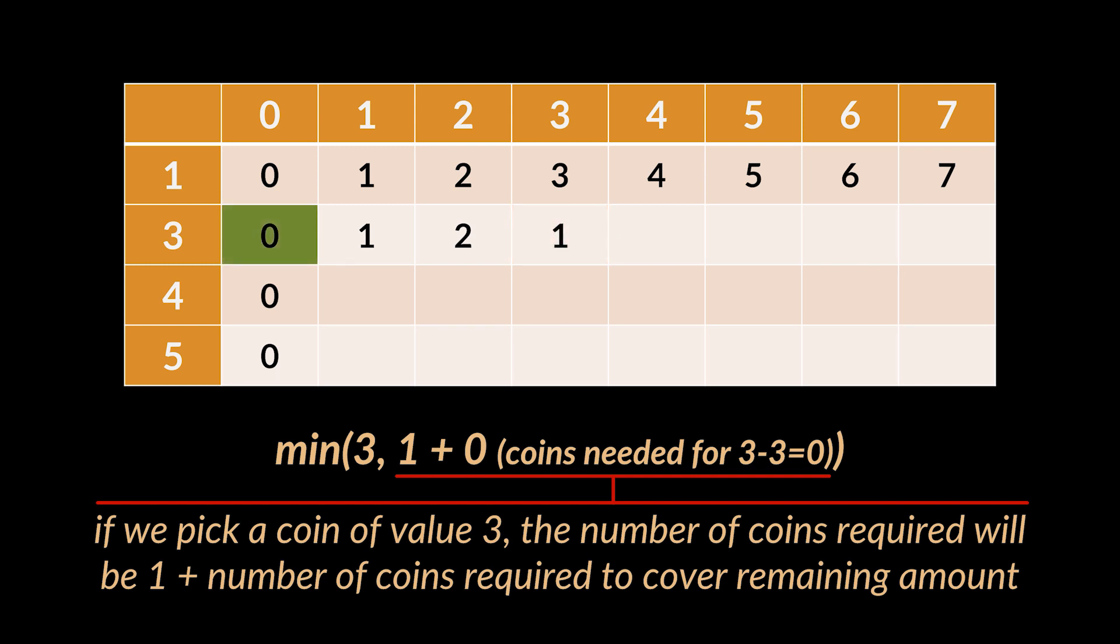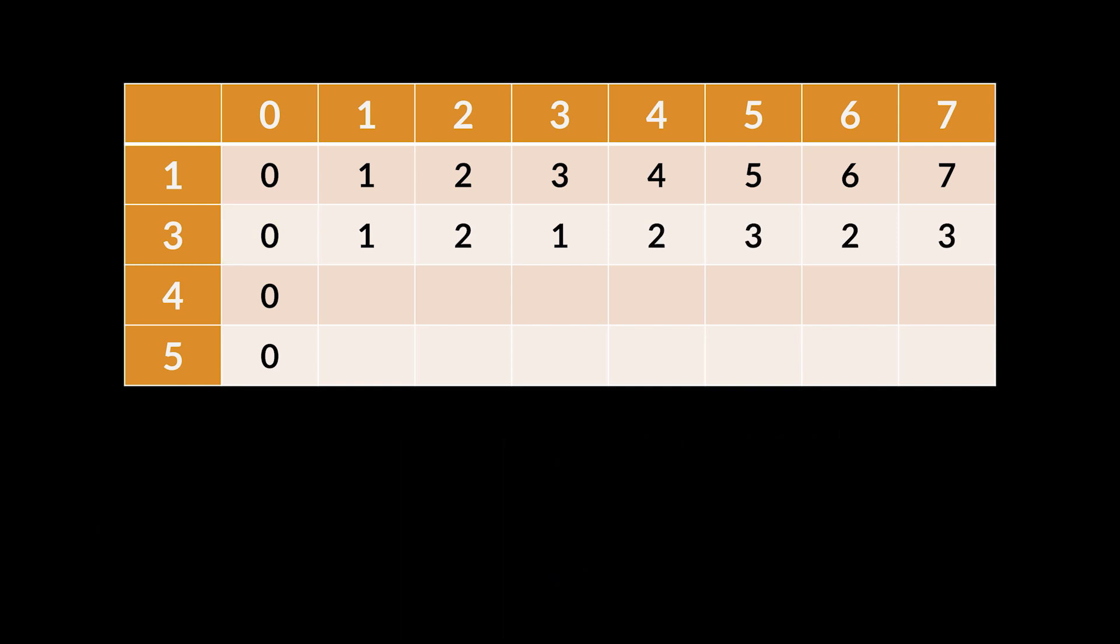So we hop to the zero amount in the same row and add that number to the one. Now using the same approach, you can go ahead and fill the whole row.